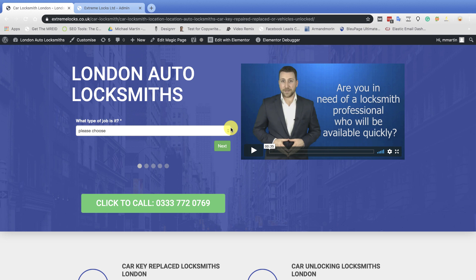Hi guys, Mike Martin here from Lead Simplify. This is probably the biggest update we've done in a long time for Lead Simplify. This is super, super, super powerful.